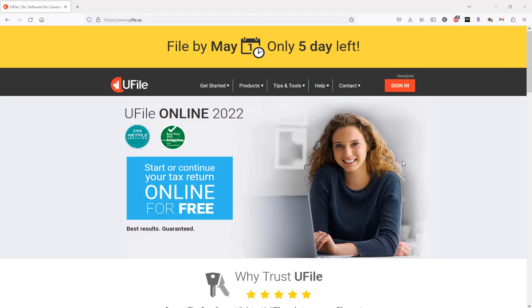In this video, we will see how to claim the Canada Workers' Benefit within uFile.